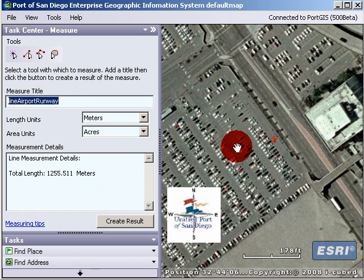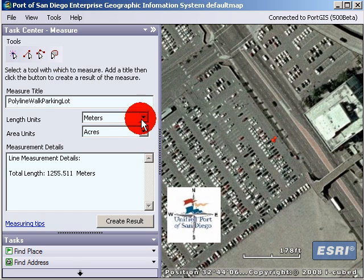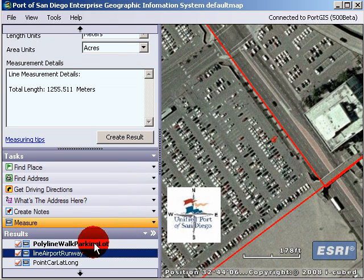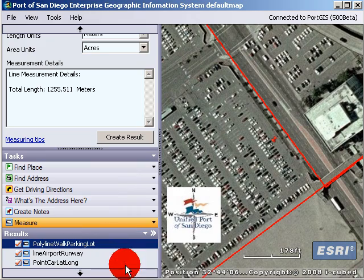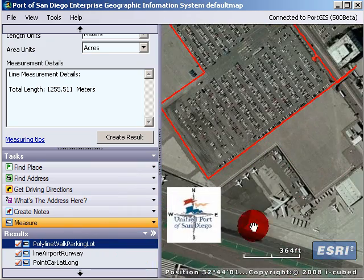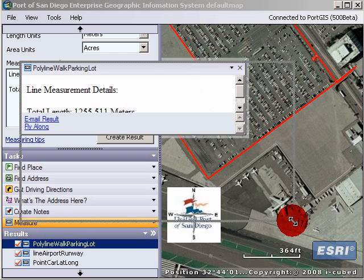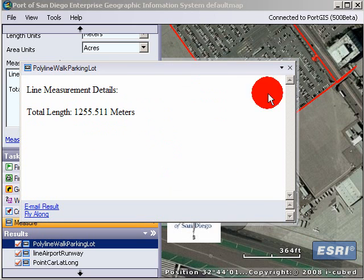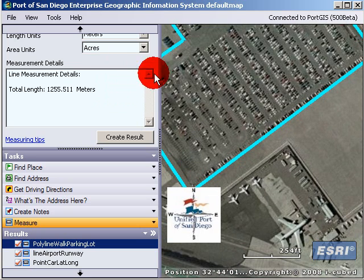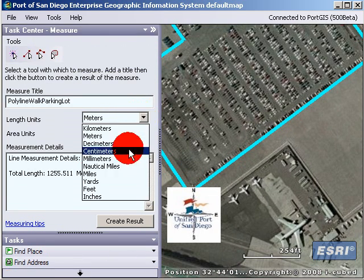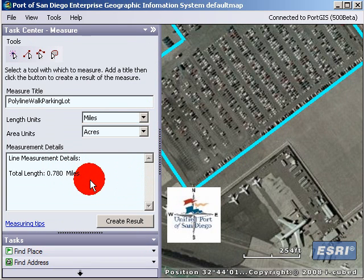Let's change this to polyline since it's got numerous angles and corners. Let's call it 'polyline walk parking lot' and create a result. It adds it to the results, and then we can fly to the result to see the whole thing. If you click on the result, it'll give you the information — total length in meters. Let's jump back into the measure and change this to miles. It's 0.78 miles. That's a pretty good walk.